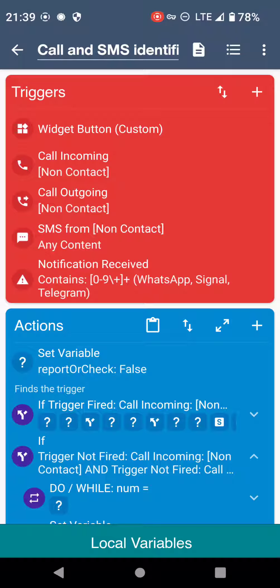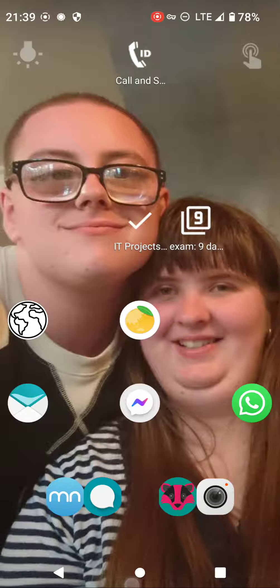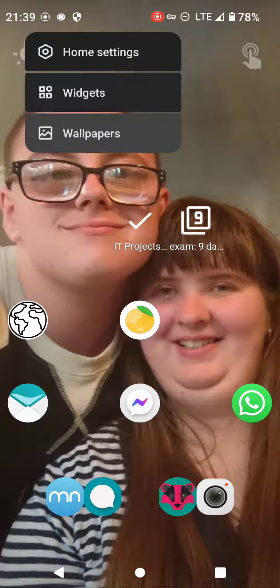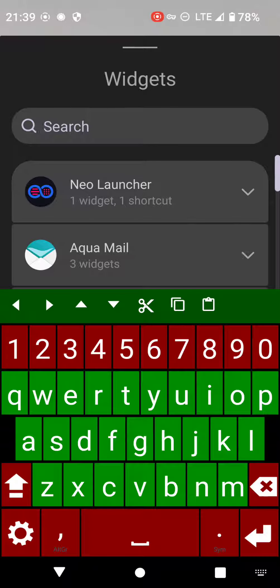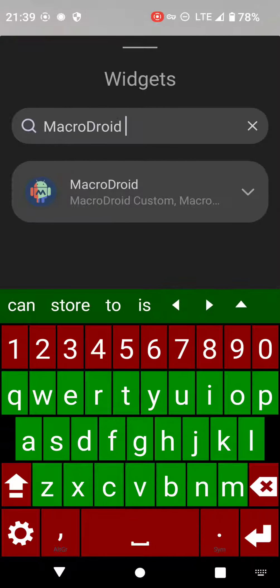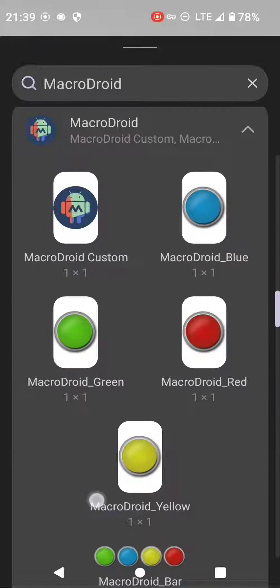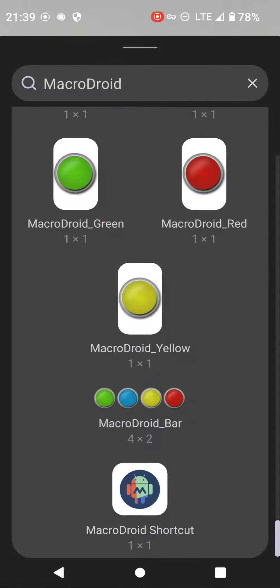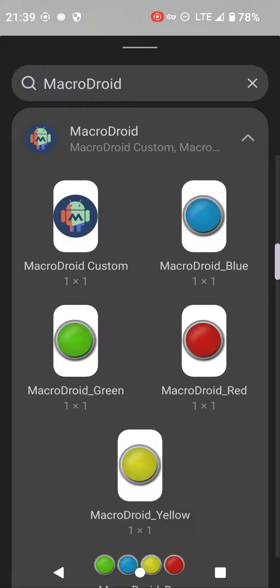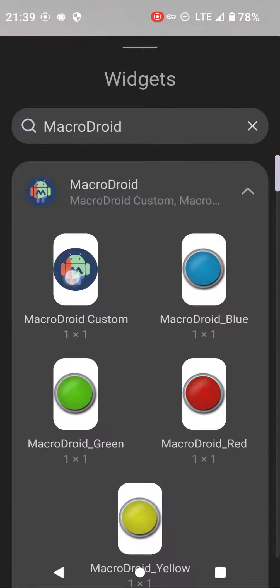It also comes with a widget. To add the widget, go back to your home screen, long press anywhere there's a space, choose widgets, and then search for Macrodroid. It's under 'custom' — which is at the top — and then it pops up there with your other macros.